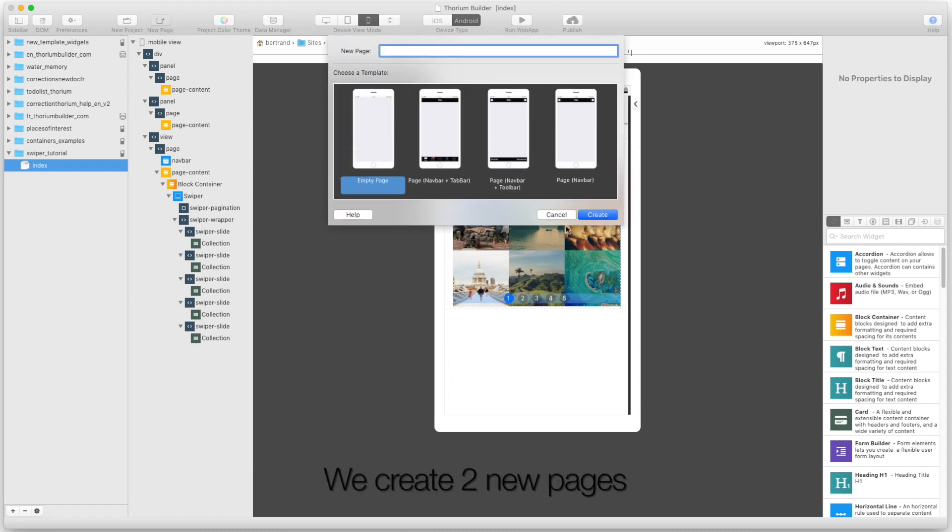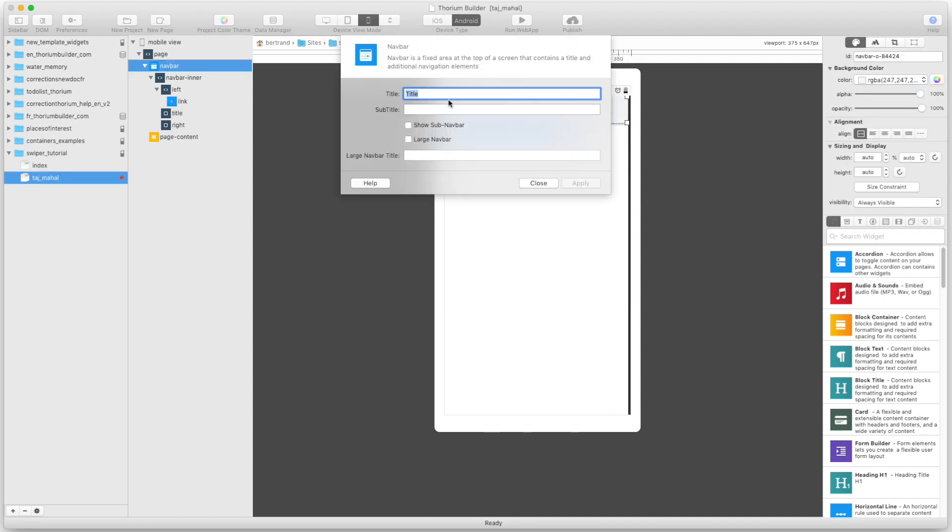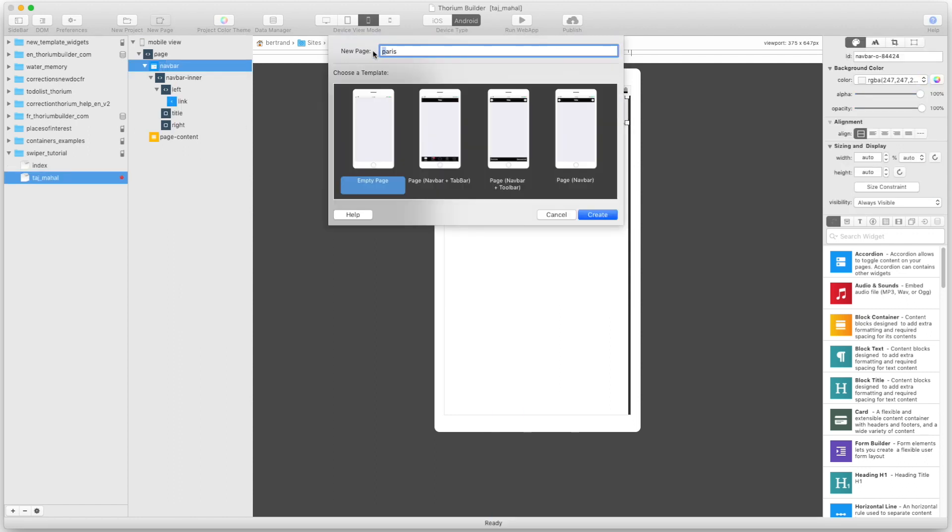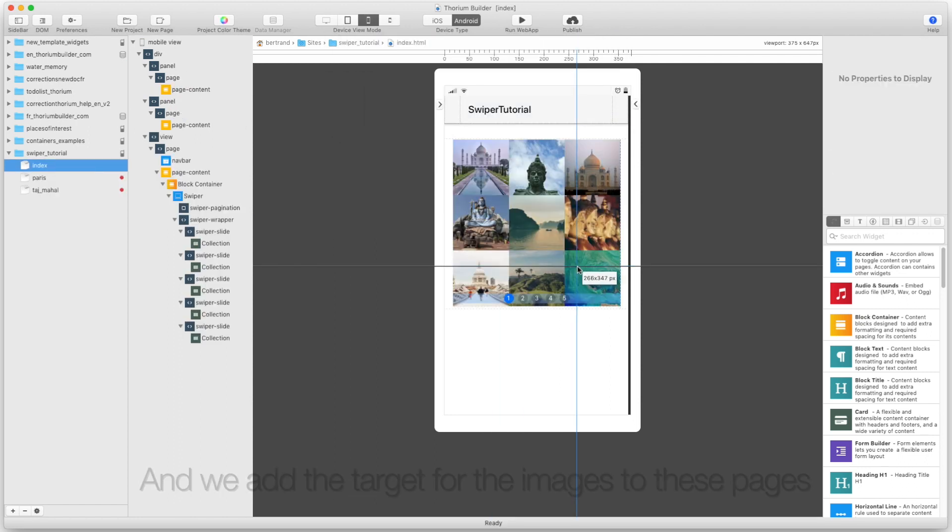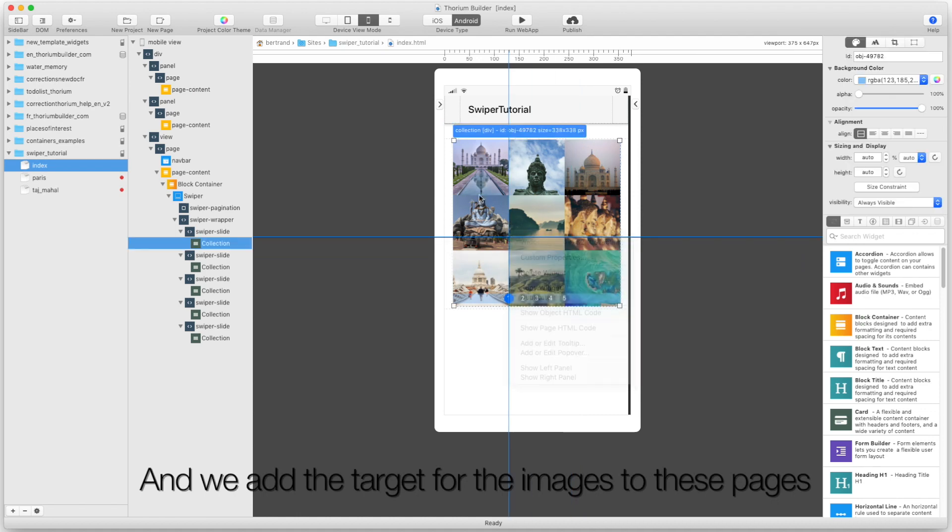We create two new pages and add the target for the images to these pages.